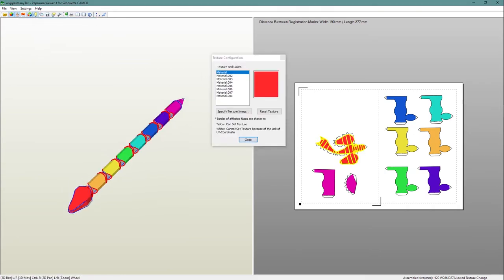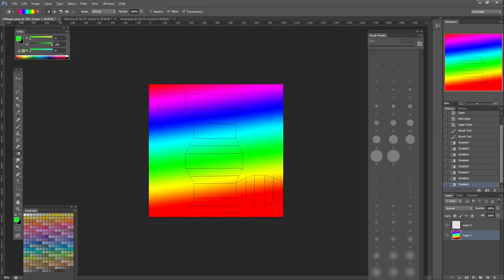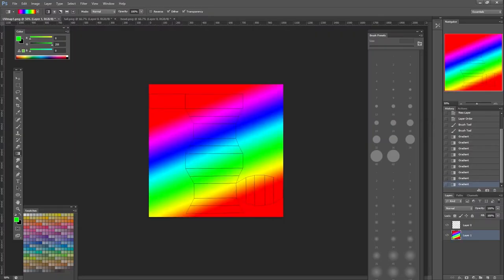So you can create something like this example, which is a rainbow snake. The template comes with six body segments, but of course you don't have to use that exact number. You can make more by printing out another page or less just by omitting some. It's really up to you.